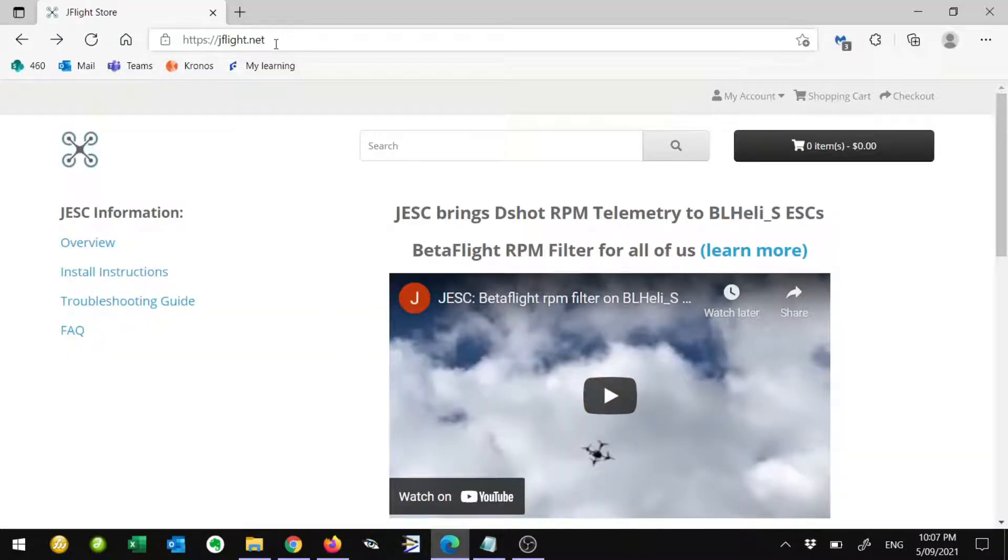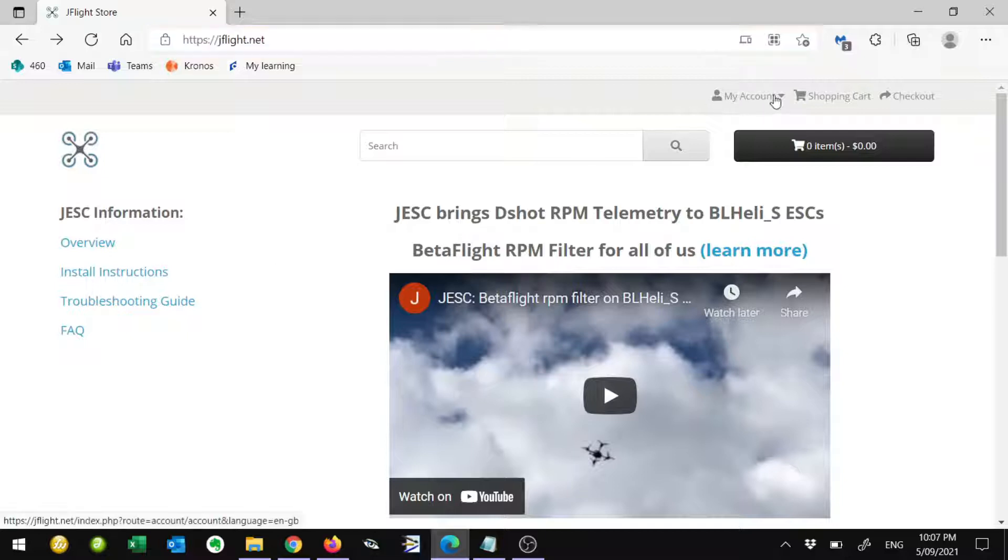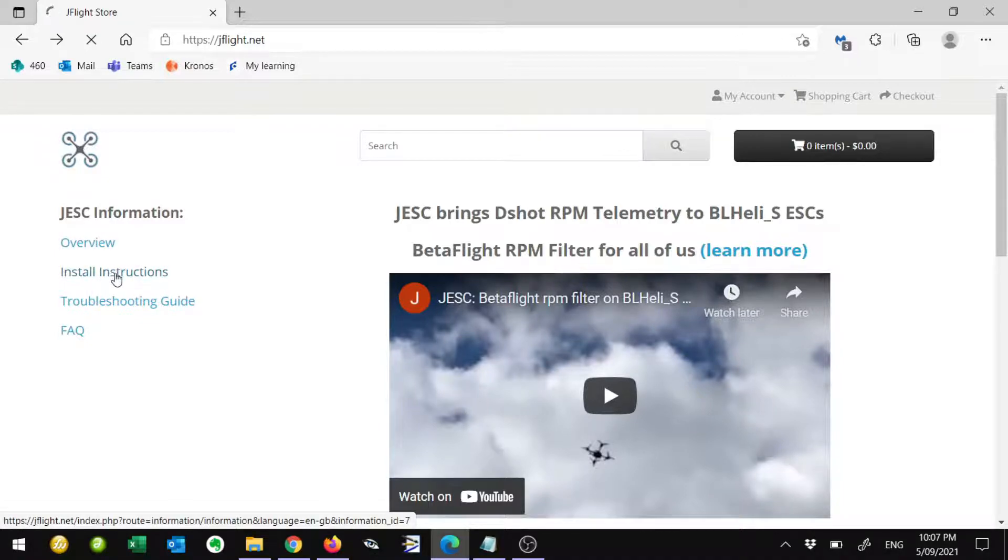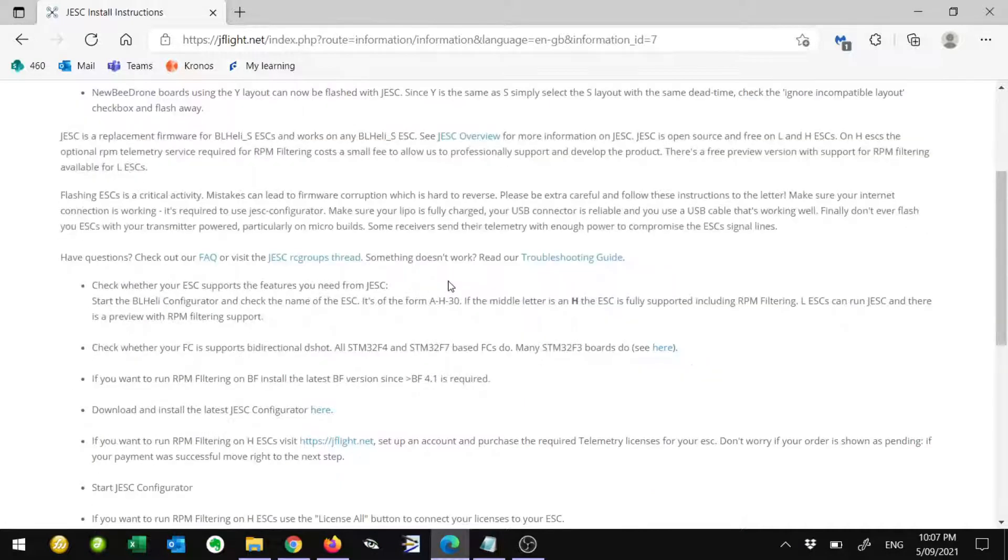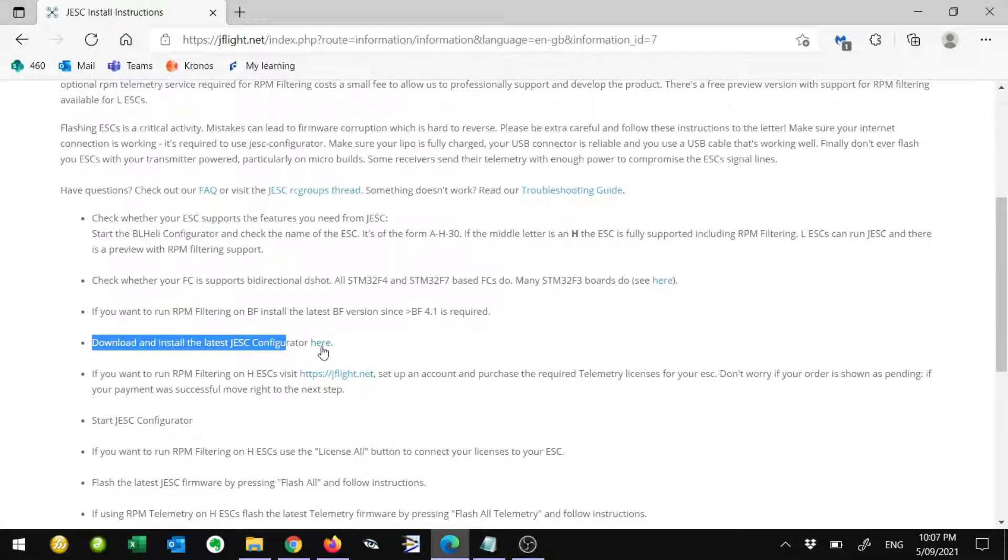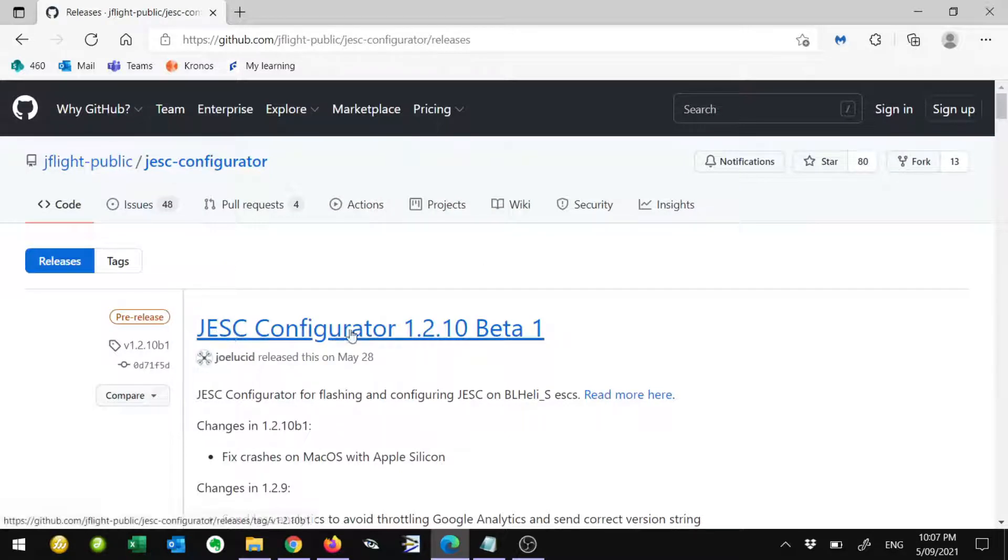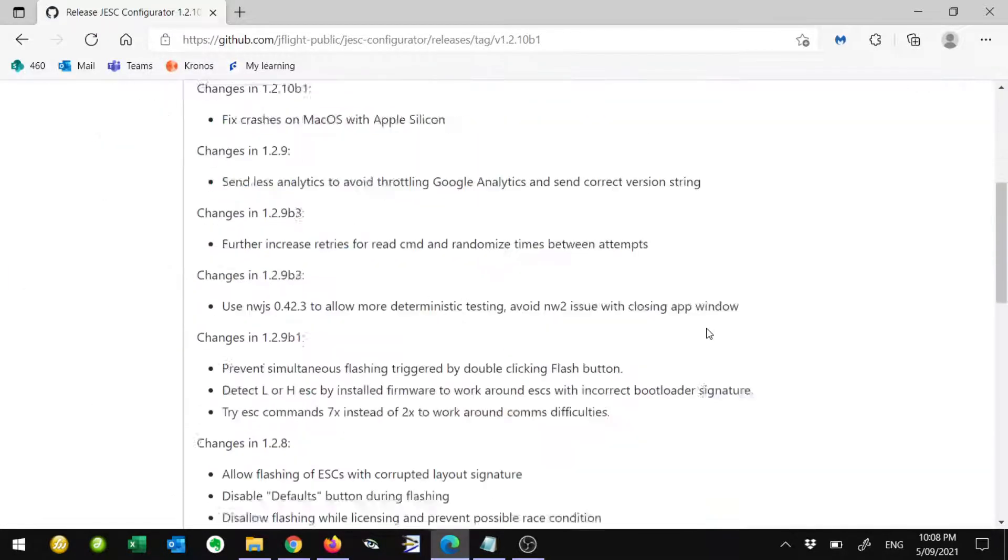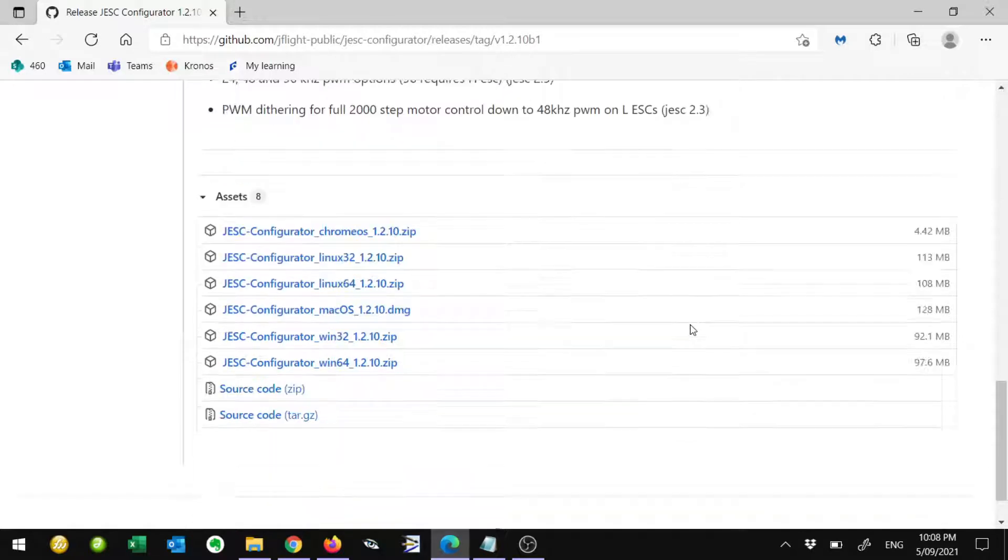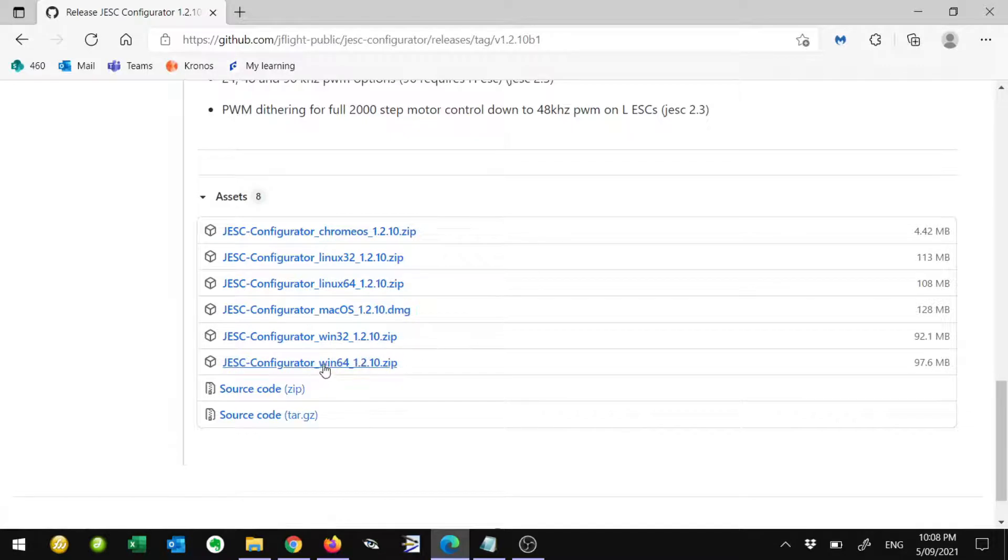The first thing we need to do is head over to the jflight.net website. JFlight has their own configurator, so we're going to download that, and we're also going to sign up for an account. If you go to the install instructions on the left-hand side, it'll take us to this page. If we scroll down a bit, there's a link here: download the latest configurator. This is going to take us to their GitHub page where the latest version will be shown.